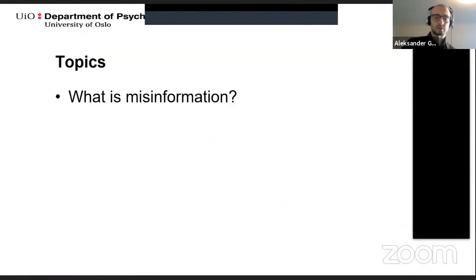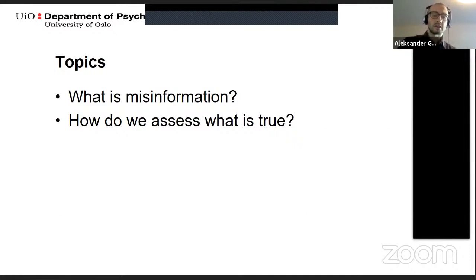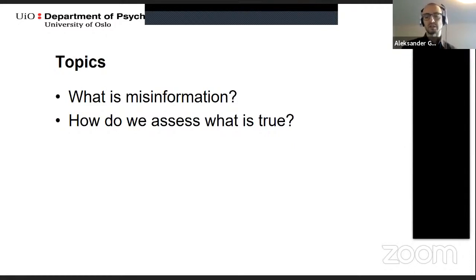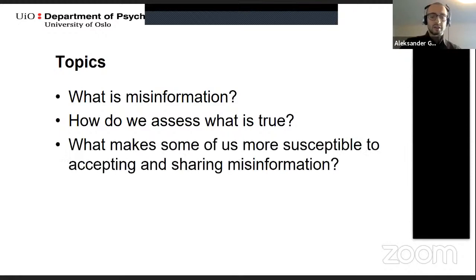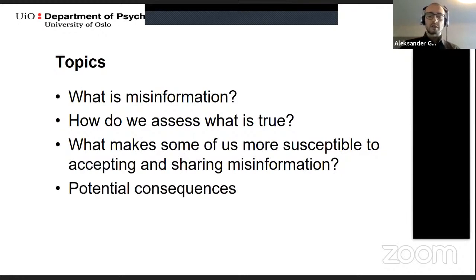Topics in this presentation include: what is misinformation and how it differs from related terms; how do we assess what is true; a basic psychological process of how we relate to information and how we engage with it; individual differences in how we relate to and judge information; and lastly, some of the potential consequences of believing in and acting upon misinformation.